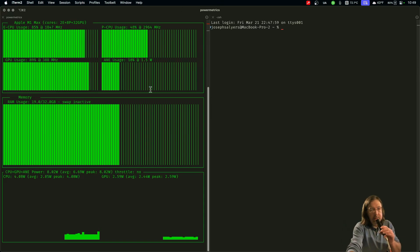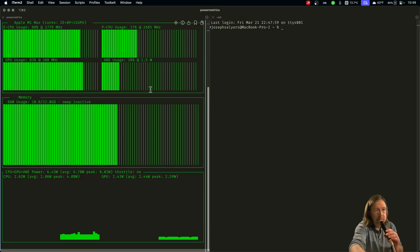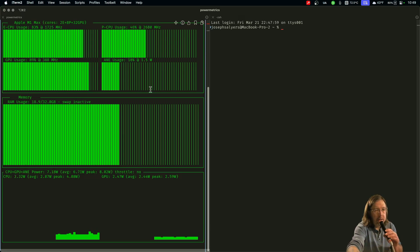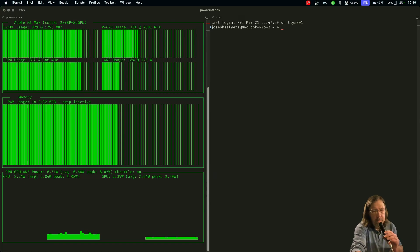There's another version that shows everything except the GPU and the A and E cores, which are like the AI cores or whatever you want to call them.